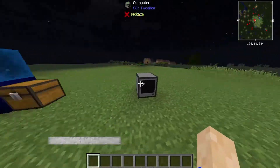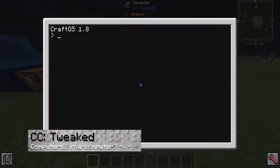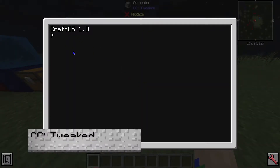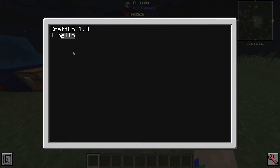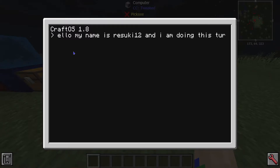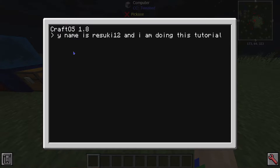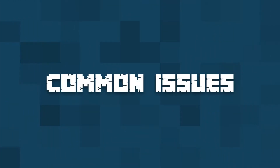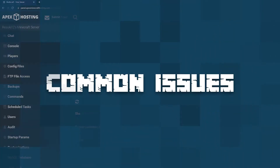Moving on, let's talk about CC:Tweaked. This is really just a computer in-game, and trust me there's more than just this one block, but honestly I would need a lot more time to check it out — so let us know if you maybe want to see a tutorial on the CC:Tweaked mod.